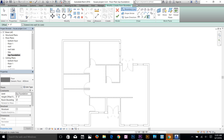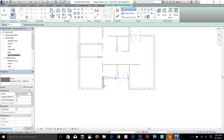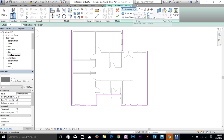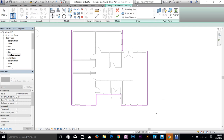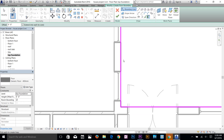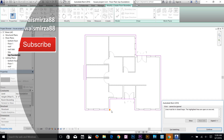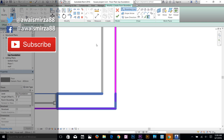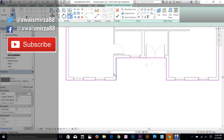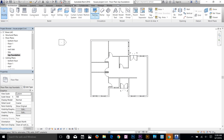In the Modify panel, use the Pick Walls command to automatically trace the floor boundary from the walls. Select all the exterior walls to define the boundary. If you need to edit it, you can use draw rectangle or slope arrows — I'll show that later. Click the check mark to accept. If there's an error saying the line must be closed, look for the red dot showing the problem, use Trim and Extend to fix it, then click the check mark again.